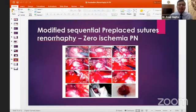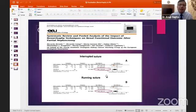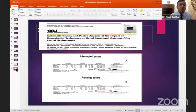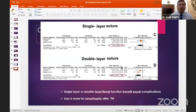A study published in European Urology shows no difference in post-operative functional preservation between interrupted and running sutures, but running sutures reduce operating time and warm ischemia time. Comparing single versus double layer, renal function is better preserved with single layer, though double layer is faster. Therefore, the principle of 'less is more' applies after partial nephrectomy.